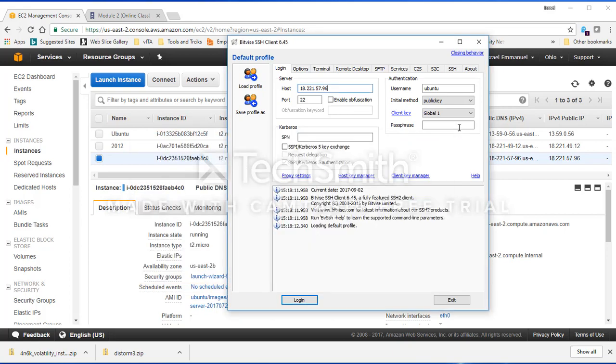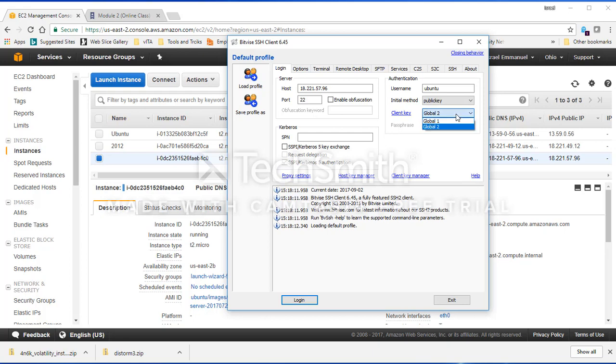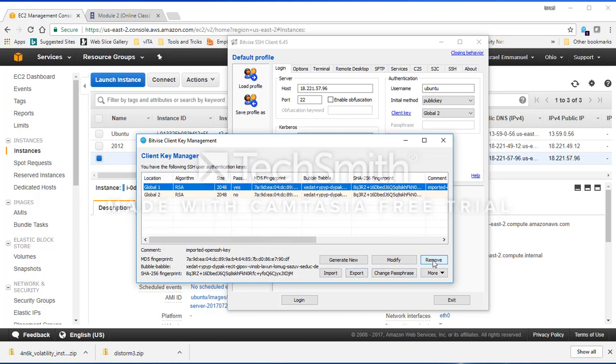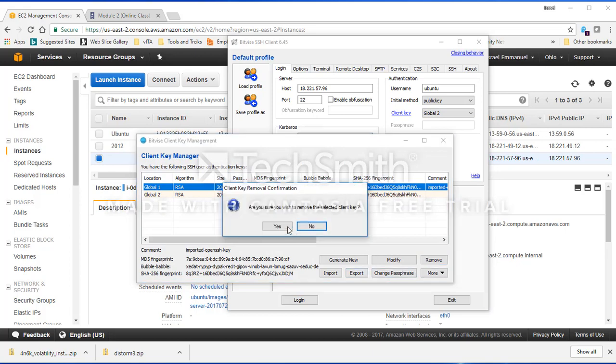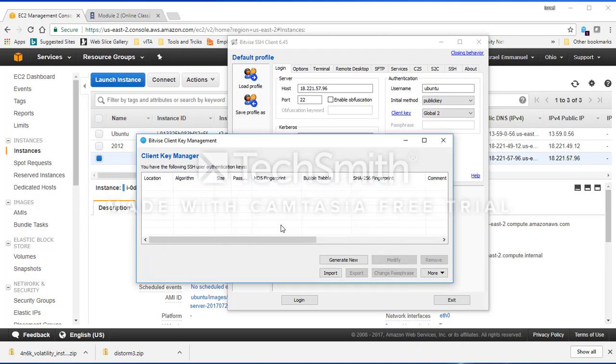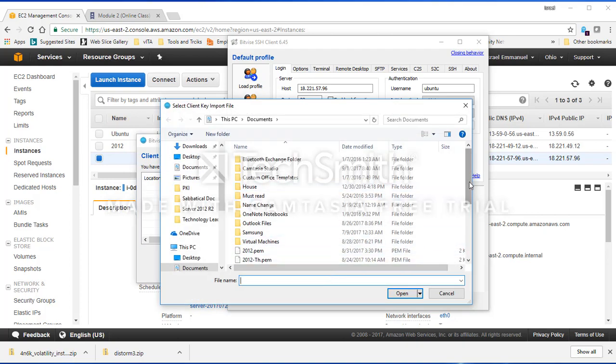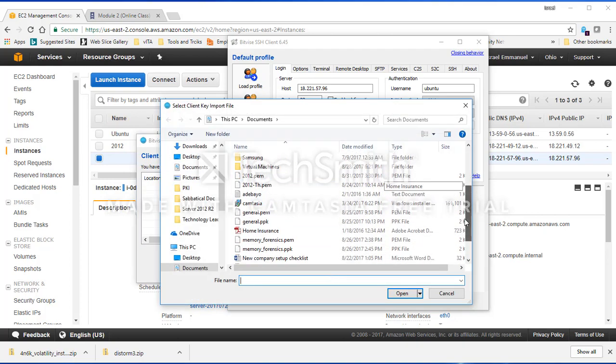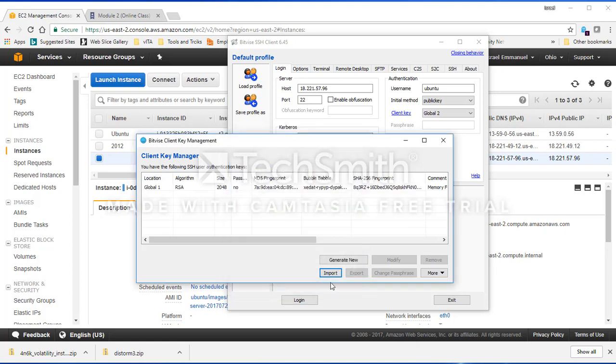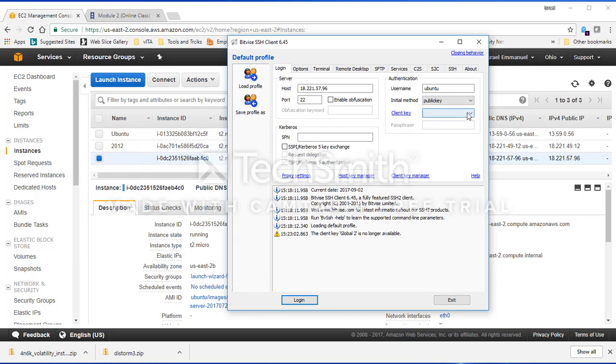Let me select Global 2. Make sure you know exactly what you're doing. If you are in doubt at all, you can come over here and remove both keys. Remove them. Take this one as well and remove it. Just remove it and come back here and import. This is the same thing again. You can even call this one memory forensics and import. That's done.